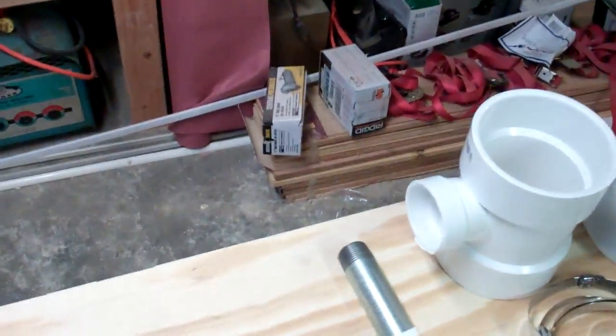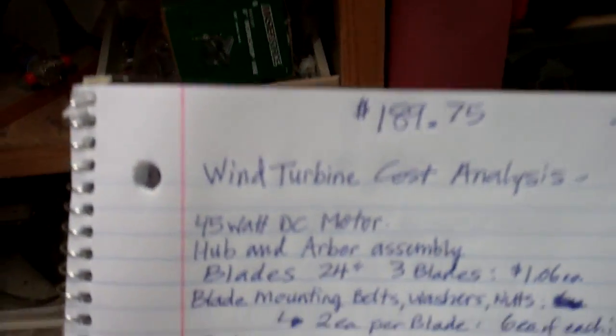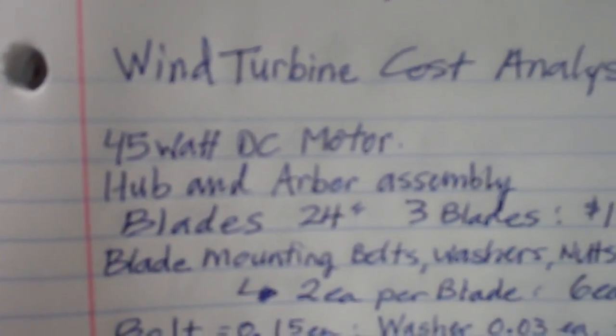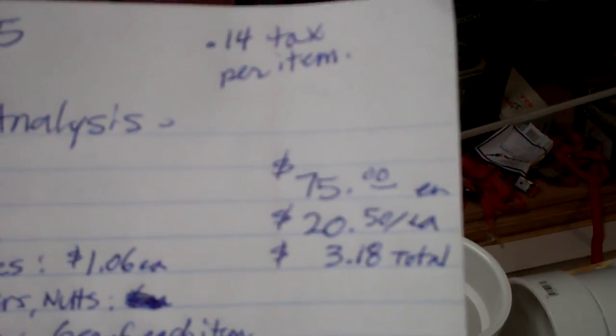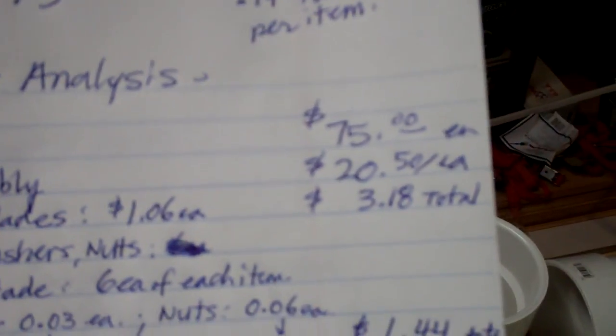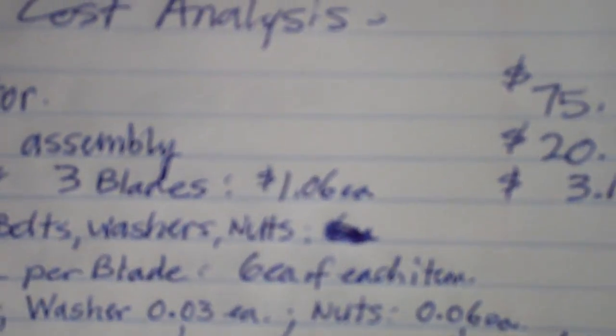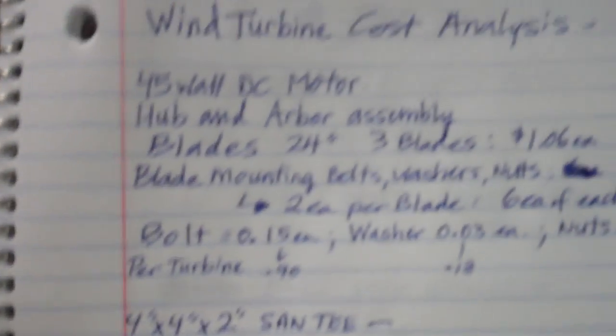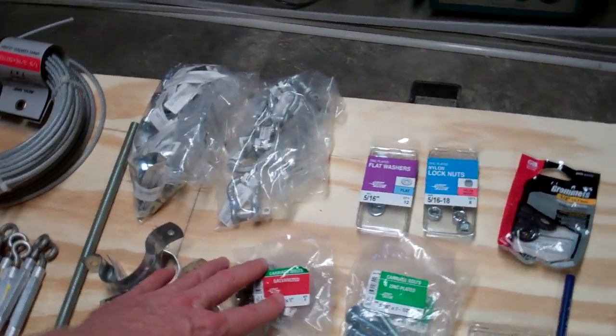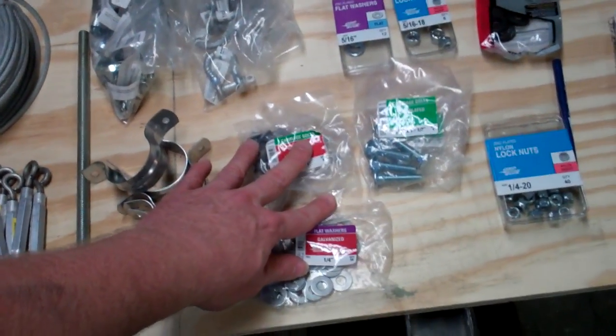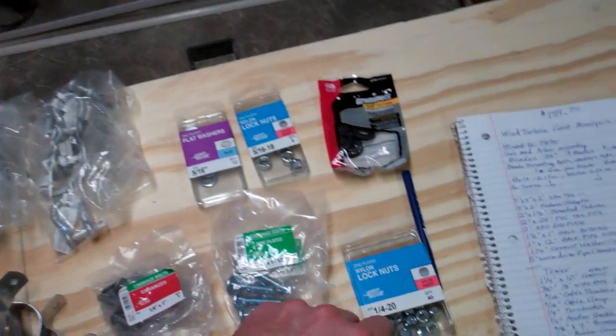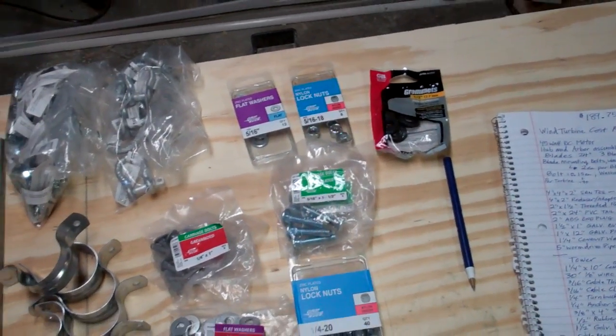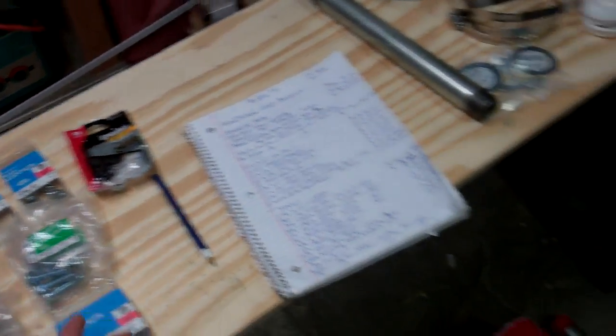But you can see with the cost analysis, from what we purchased so far, our 45 watt DC motor with the shipping and everything, that was $75. The hub and arbor assembly, that's going to be about $20.50. The blades, that's cutting all that up, using that whole thing and creating blades, so each blade would basically come down to $1.06, and for three blades, $3.18 total. The mounting bolts, that's what these galvanized parts are here, these quarter inch washers or locking nuts with the vinyl inset, those are to actually mount the blades onto the arbor.